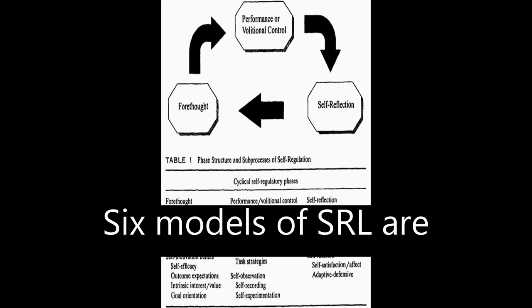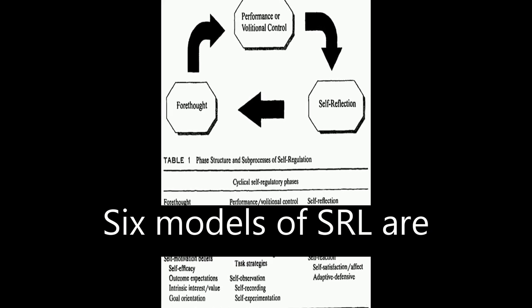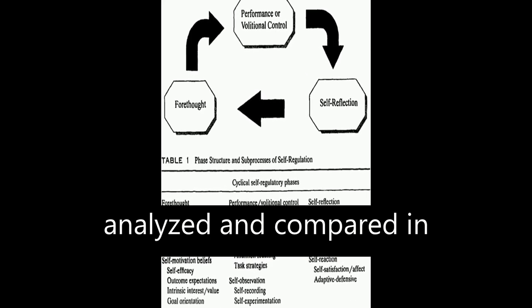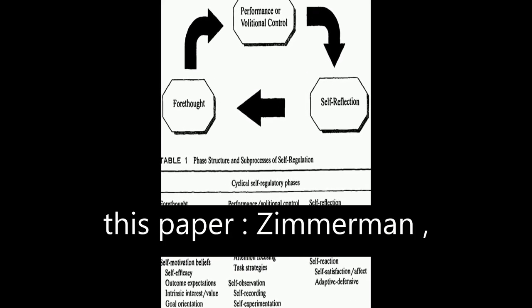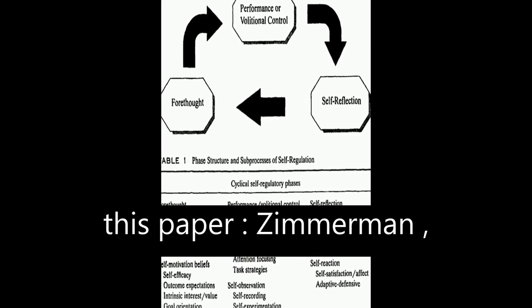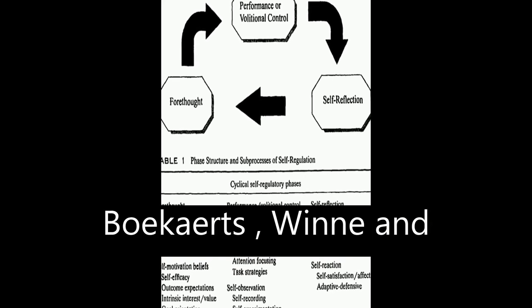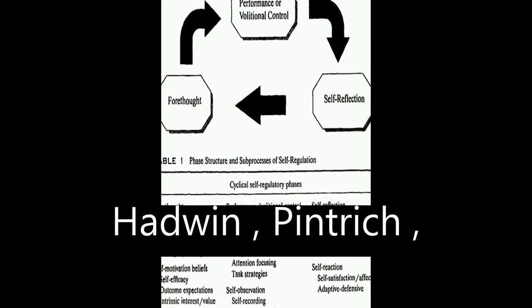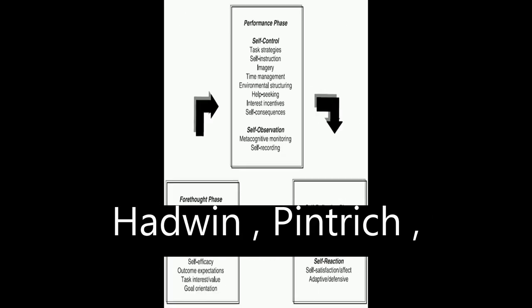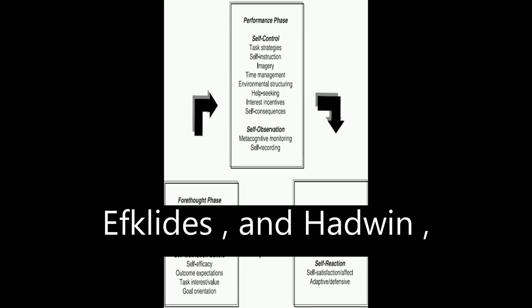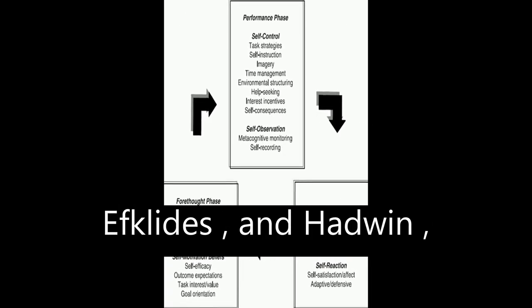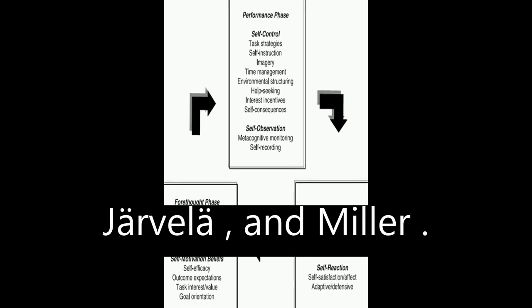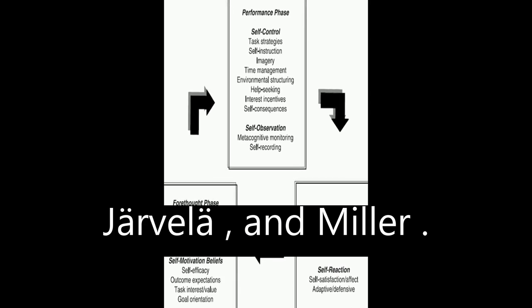Six models of SRL are analyzed and compared in this paper: Zimmerman, Boekaerts, Winne and Hadwin, Pintrich, Efklides and Hadwin, Jarvela, and Miller.